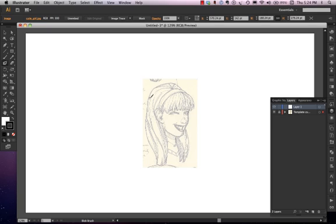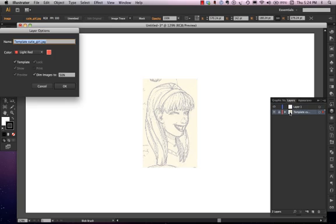You'll notice something happens over here in my Layers palette. Layer 1 remains Layer 1, but underneath that is this Template layer. If we double-click it, we can see a couple of things about it.